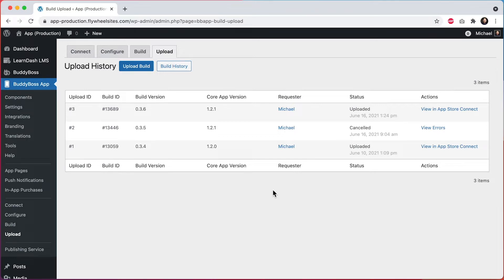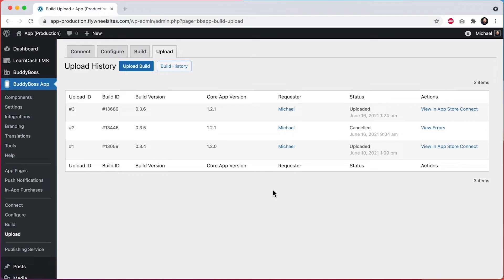In the past, these steps would have required you to use a desktop application called Transporter, which also required you to be on a Mac computer. But now, with this new feature, you can upload builds without any third-party software and from any computer directly from the BuddyBoss app plugin. And behind the scenes, our plugin is doing all the validation and uploading work for you.